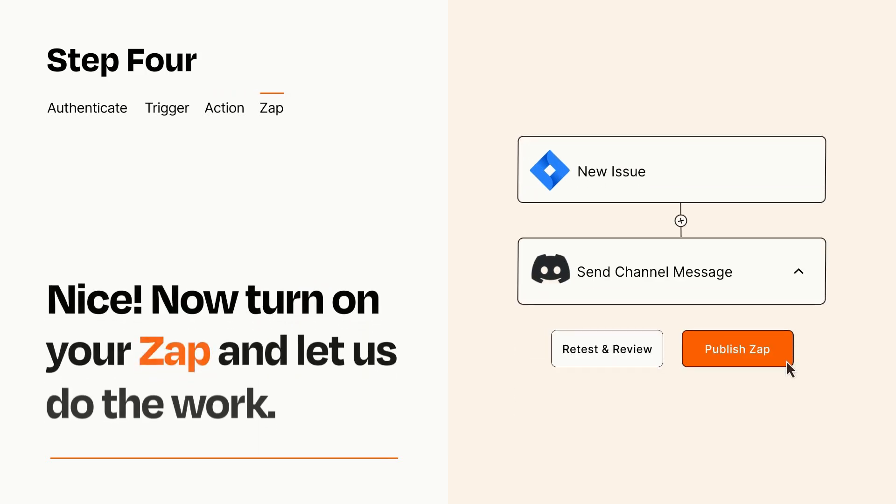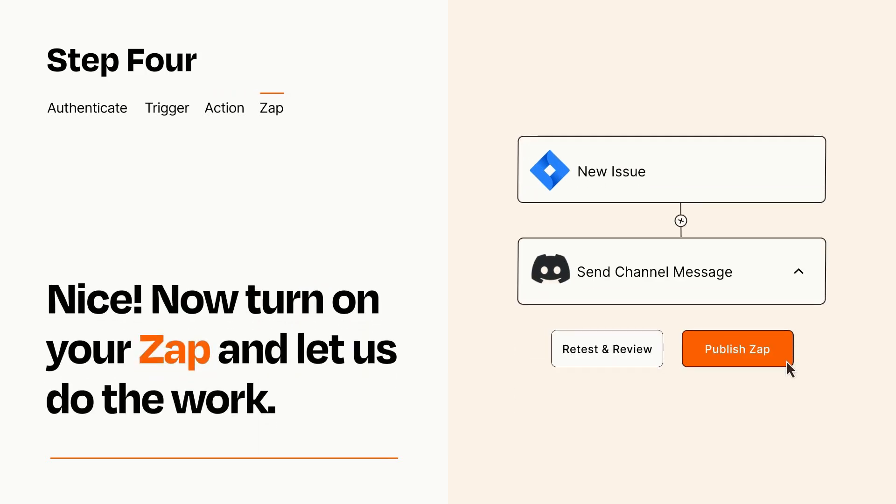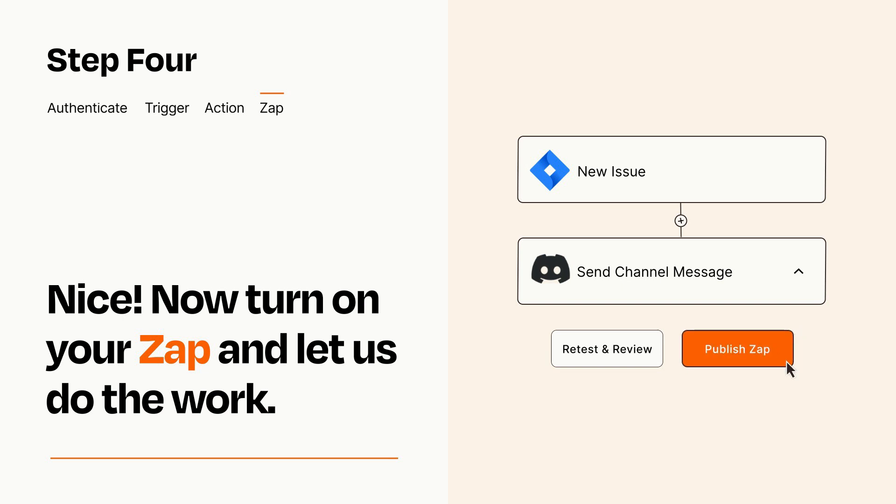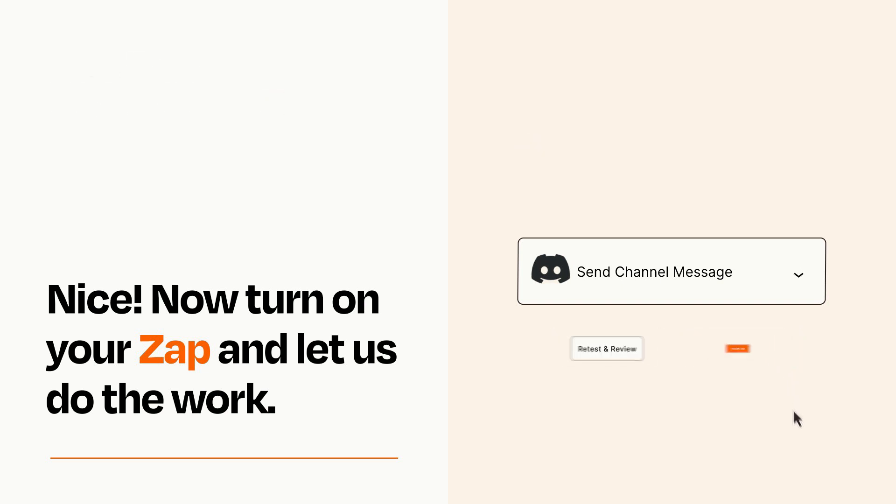Turn on your Zap and Zapier will start doing your work for you. Zapier can be as simple or as complex as you'd like and connects with thousands of apps, more than any other platform.